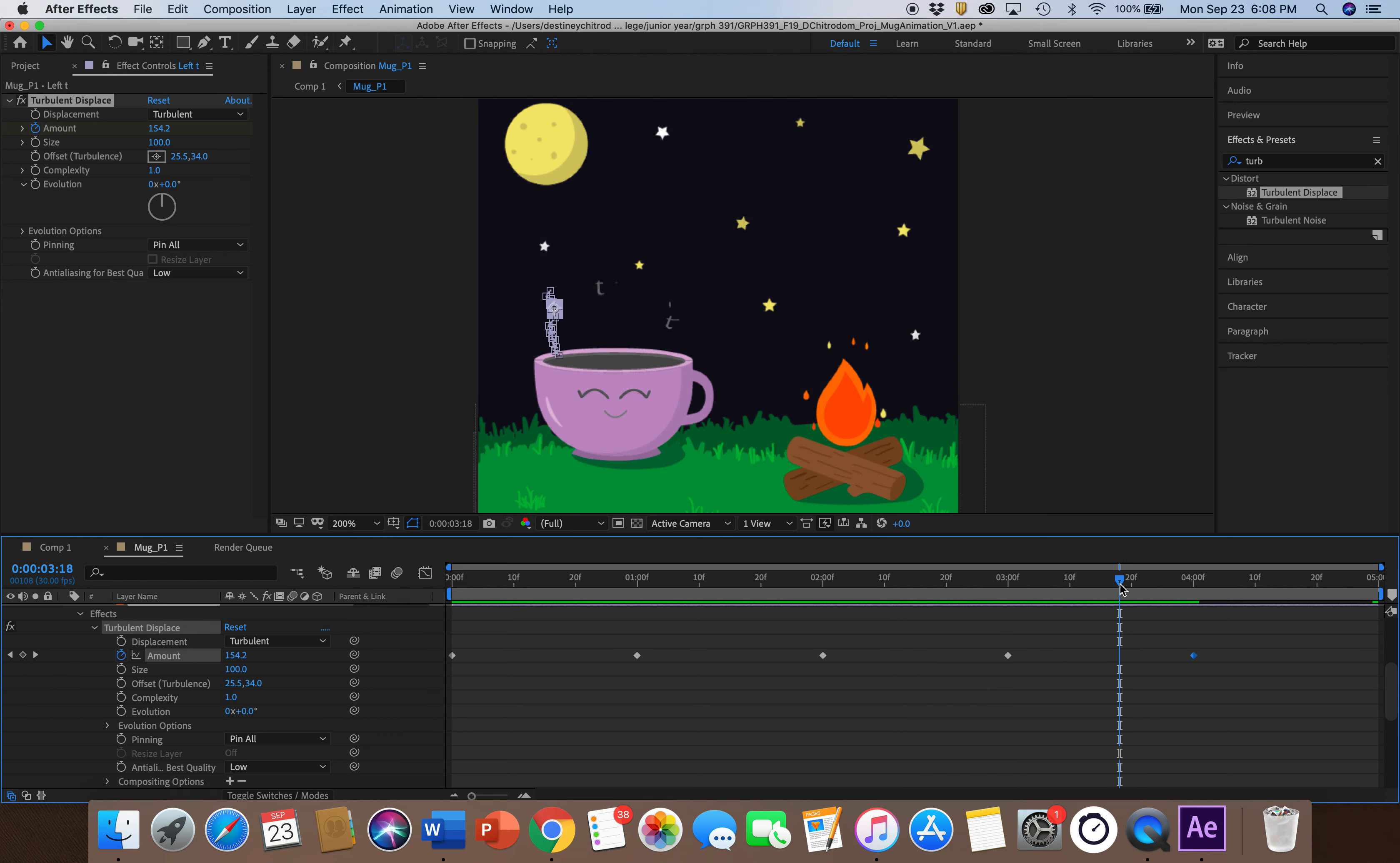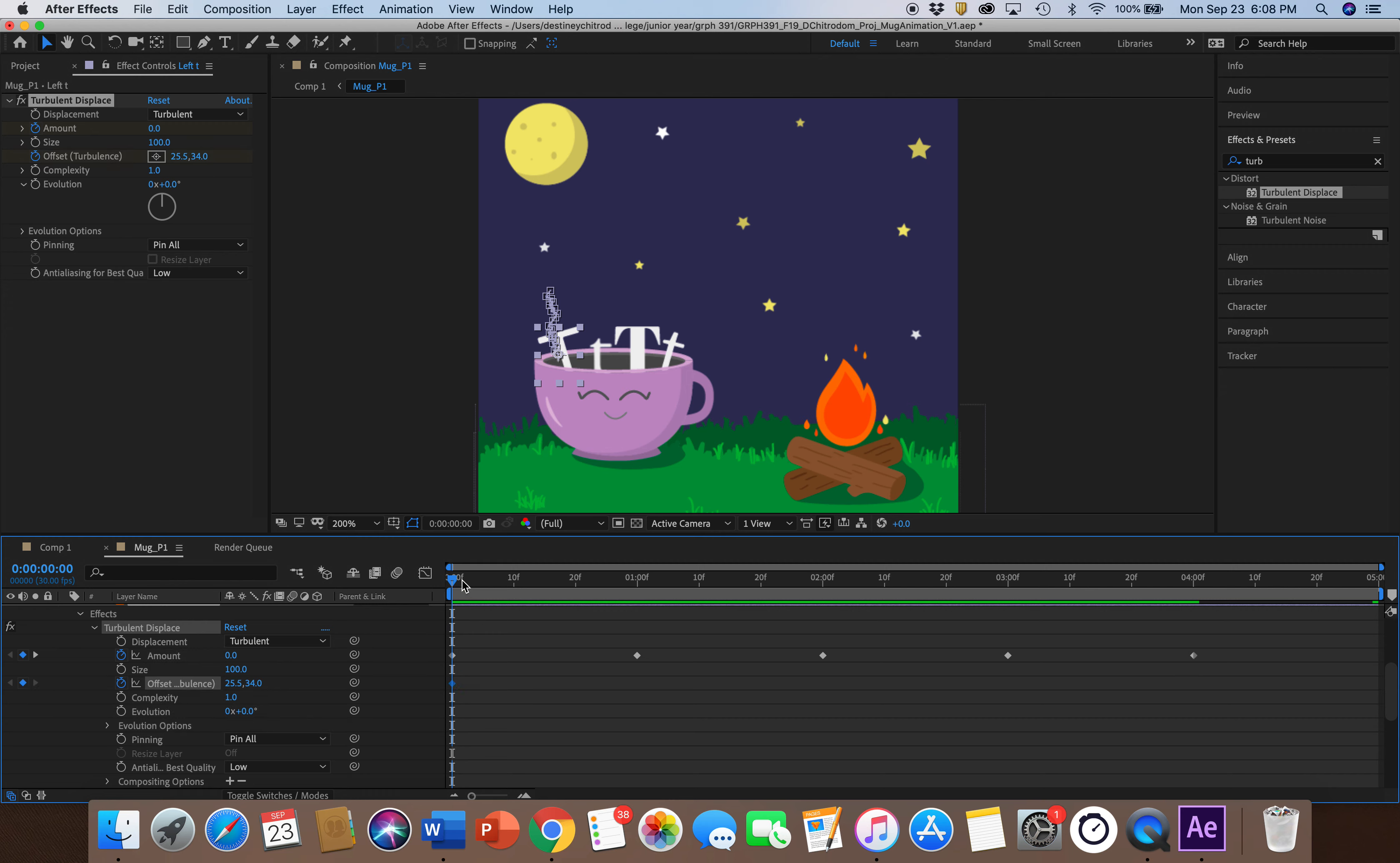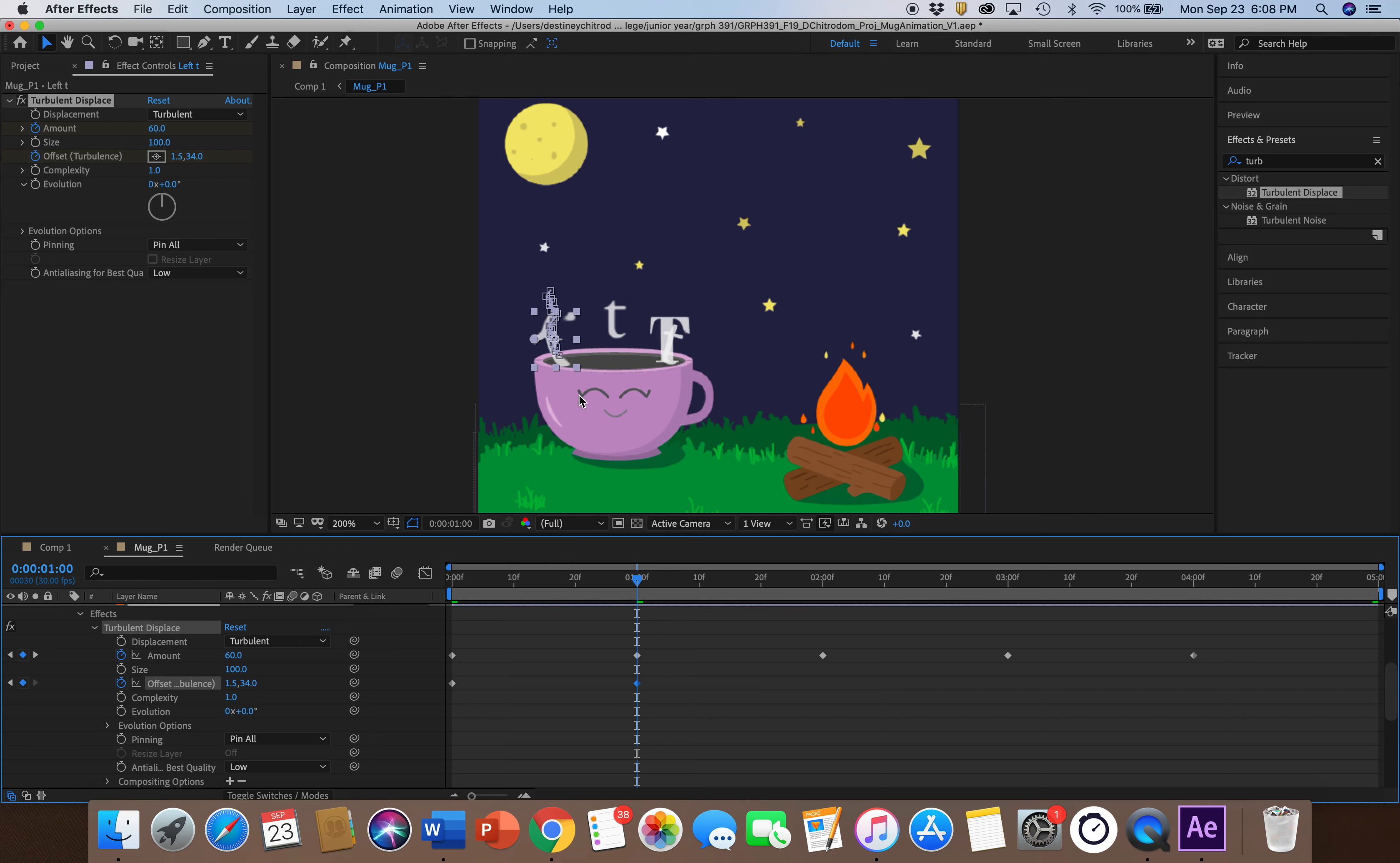And then I also added the Offset Turbulence, and I did the same thing where every second or so, I adjust the parameter to give it even more distortion to the shape.